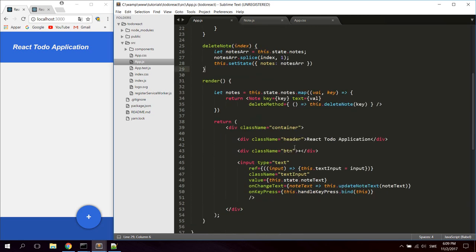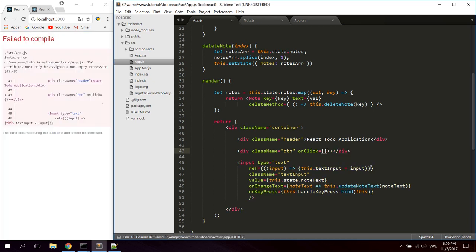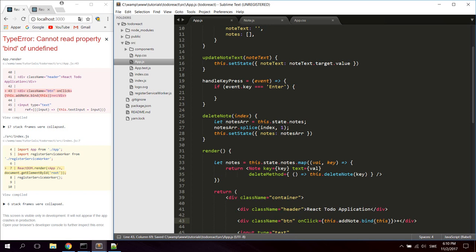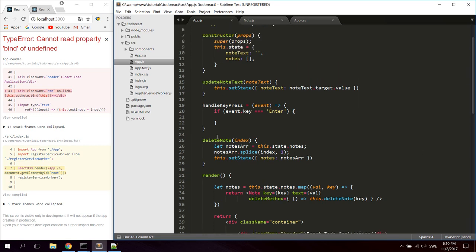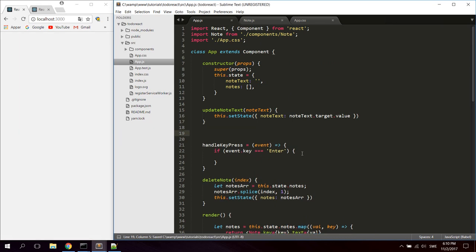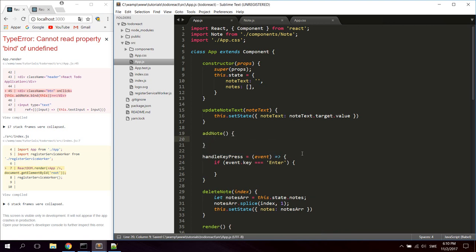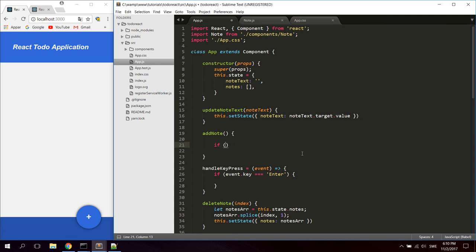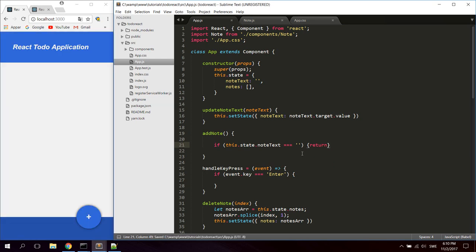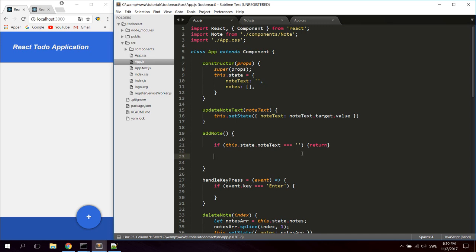Now let's create the addNote function. First, add an onClick function to the button div and call the function addNote. Create the addNote function above the handleKeyPress function. The first thing we want to do is check if noteText is empty — if it's empty we don't want to do anything, so just type return. If there is something in it, we'll process it and add it to the notes array.